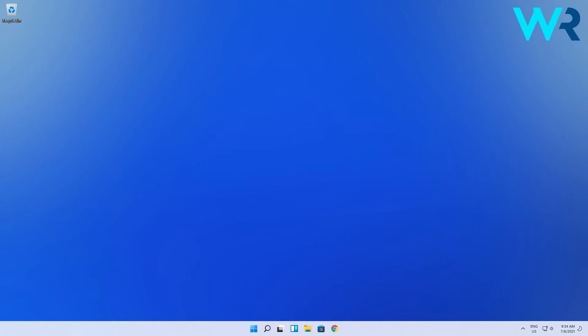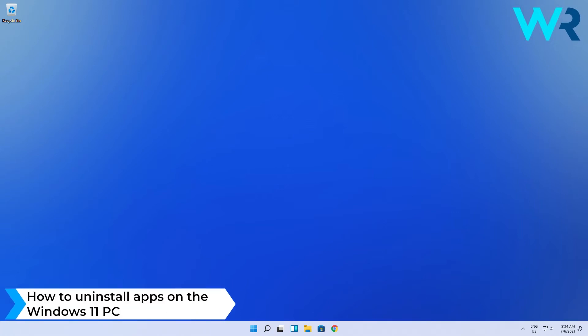Hey everyone, Edward here at Windows Report and in this video I will show you how to uninstall apps on the Windows 11 PC.